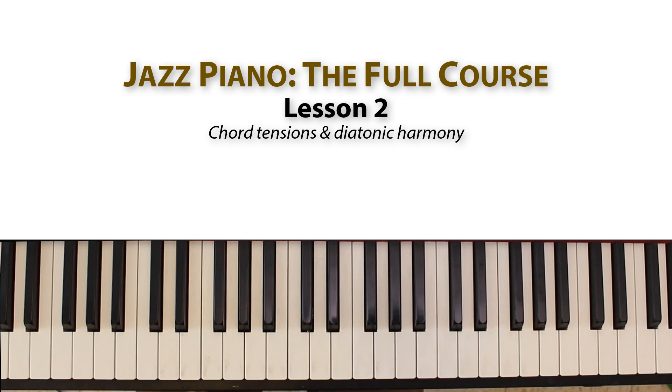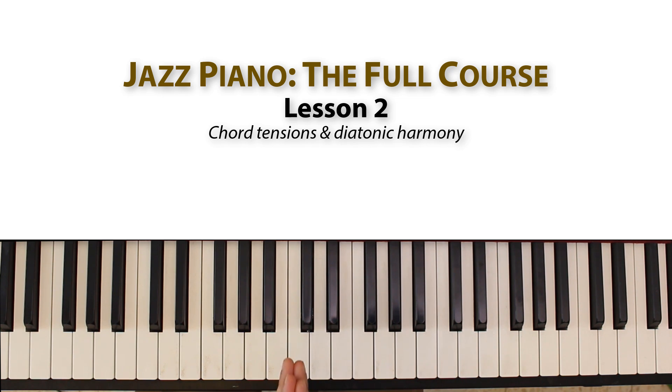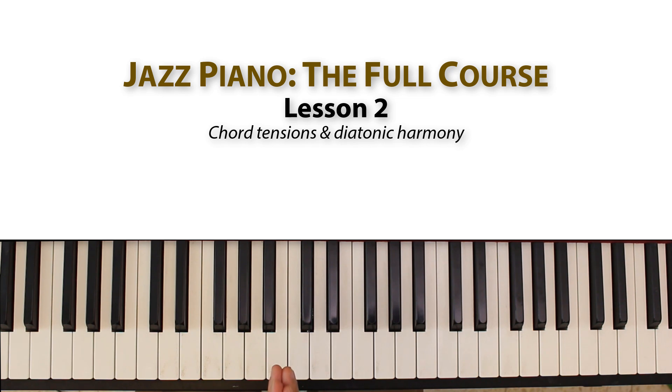Hi and welcome back to another lesson. This is the second part of my jazz piano harmony and soloing series. You can find the link to the full playlist in the video description.